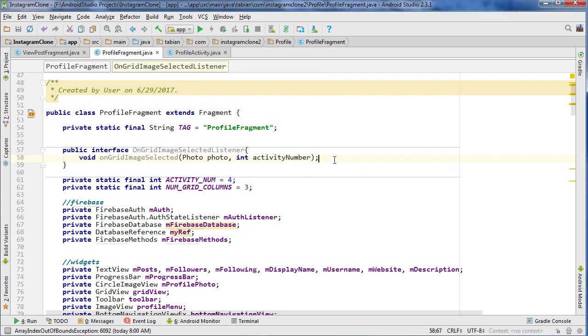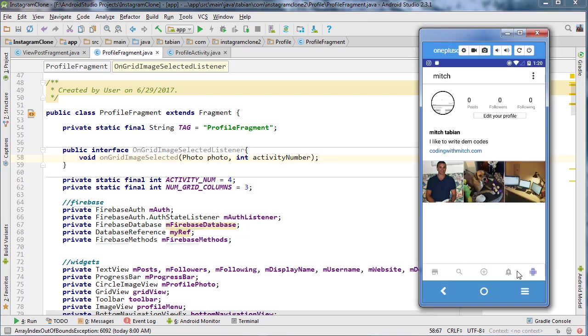You're probably wondering why I'm using this activity number. That's because we're going to be able to see this ViewPost fragment from a lot of different places. You can get to it from the profile, or say we're scrolling through the main feed and we click on a picture, or if we're in the search menu and we click on a picture.